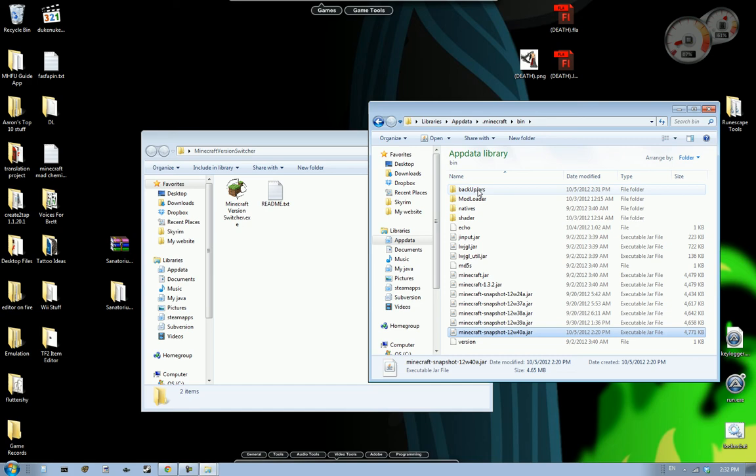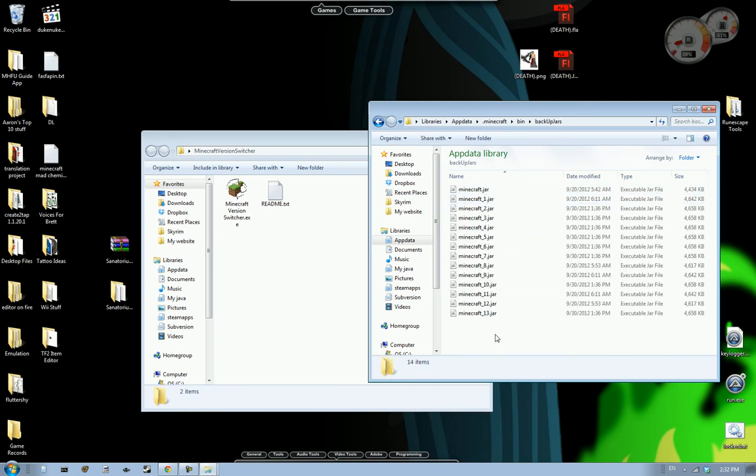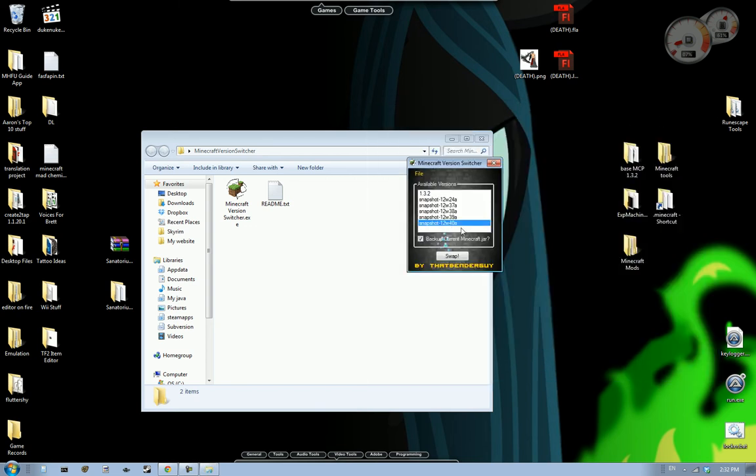Now if you see there's a folder here that's normally not there called backup jars. And what that is, there's quite a bit. Is what happens is with this, if you have this check mark checked, it says backup current Minecraft jar. Now what that will do is if this is checked and you hit swap, it will take the previous version.